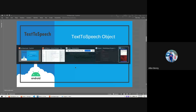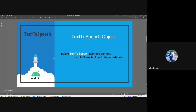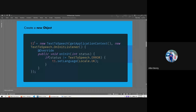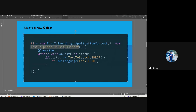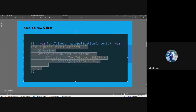Text-to-speech is used to speak out something. It has a simple constructor with a context and a TextToSpeech.OnInitListener, which initializes and starts up the text-to-speech service. We create a variable t1 of type TextToSpeech, then pass getApplicationContext() which automatically finds the application context. Apart from that, we need an OnInitListener - a function implemented by the TextToSpeech class. What this does is initialize the TextToSpeech object and then start it.